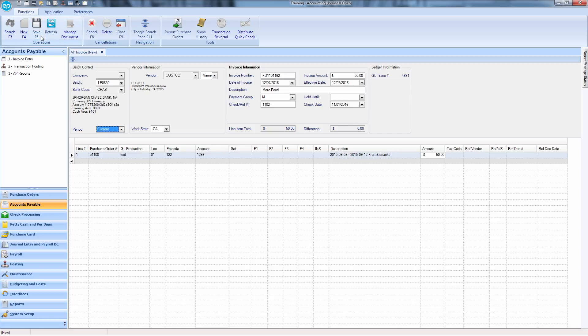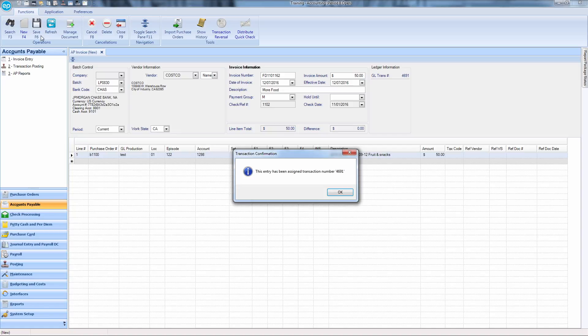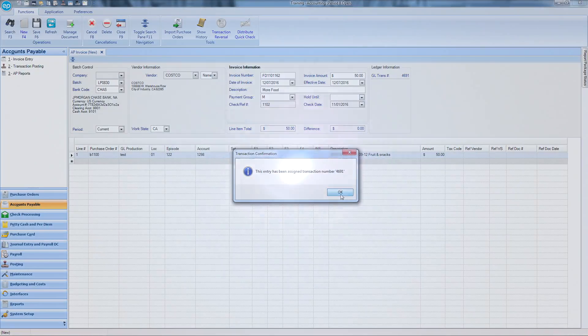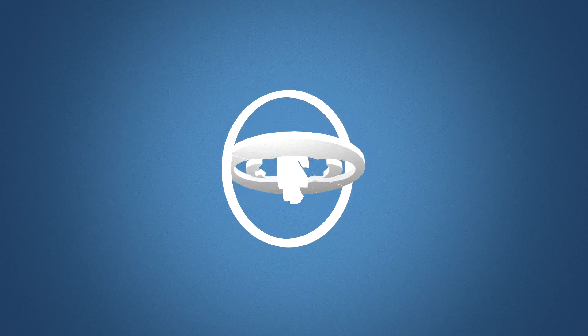Remember to audit and then post your transaction. And that's recording a manual check in Smart Accounting. Thanks for watching.